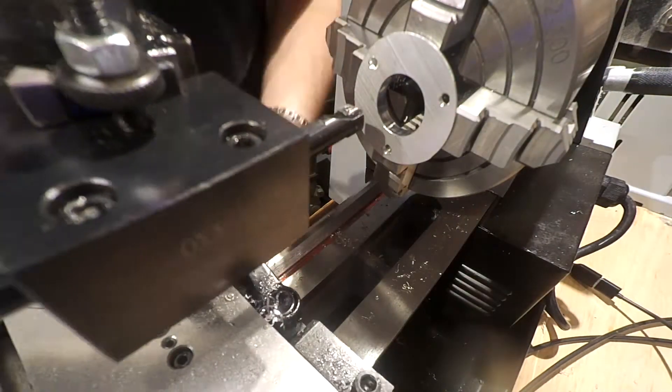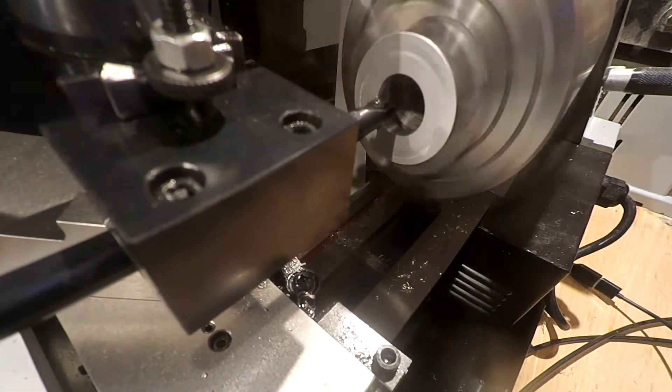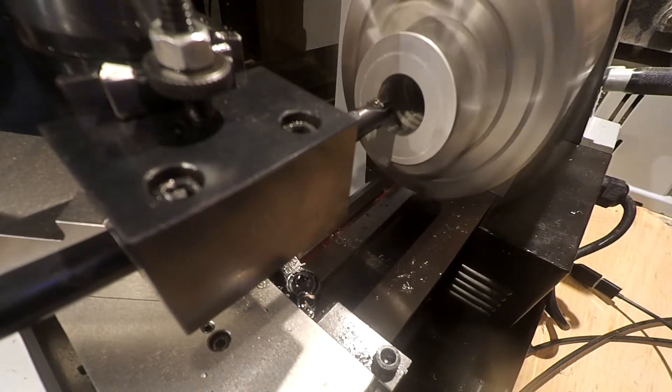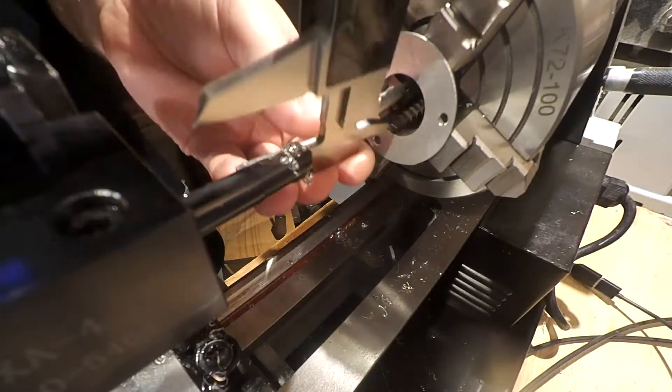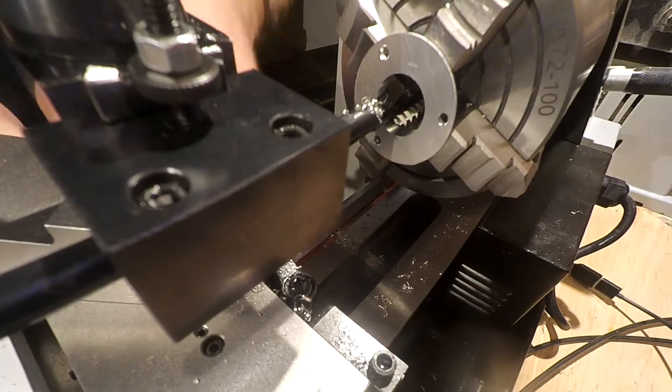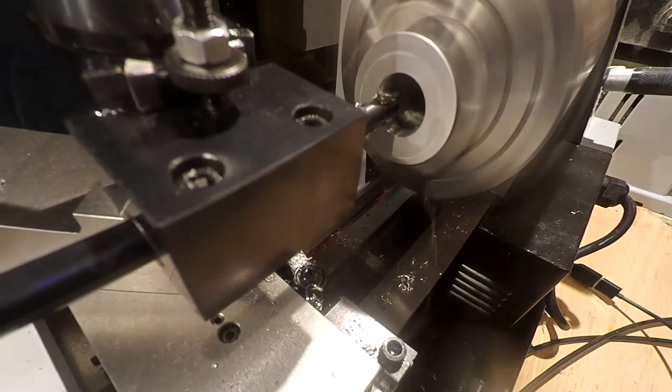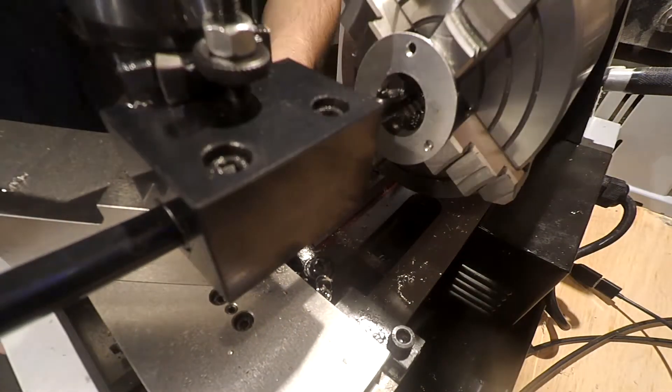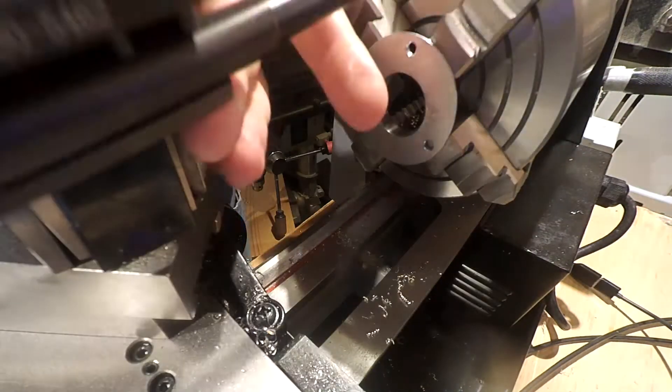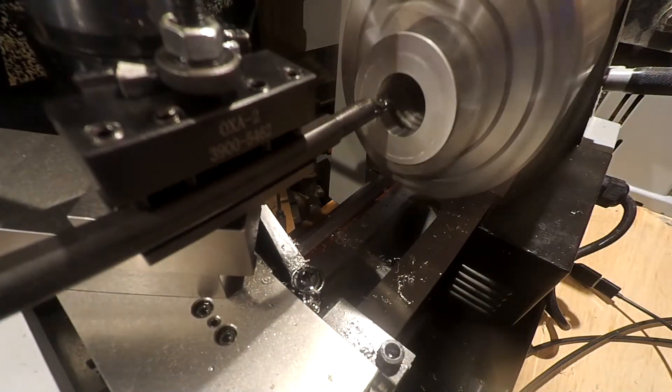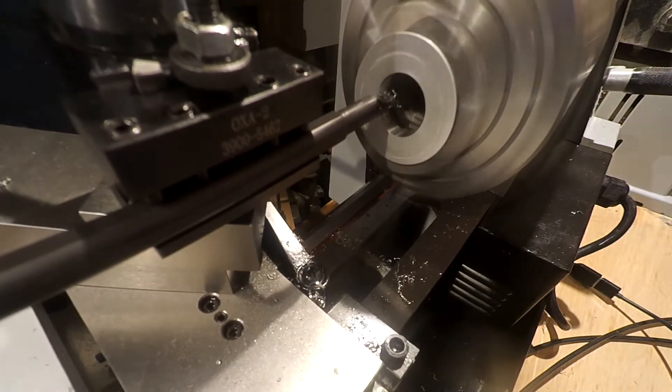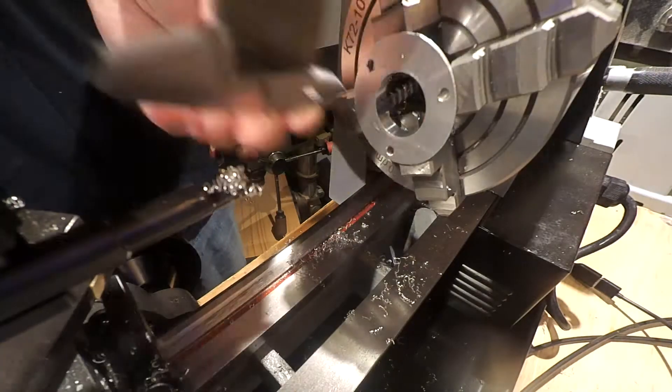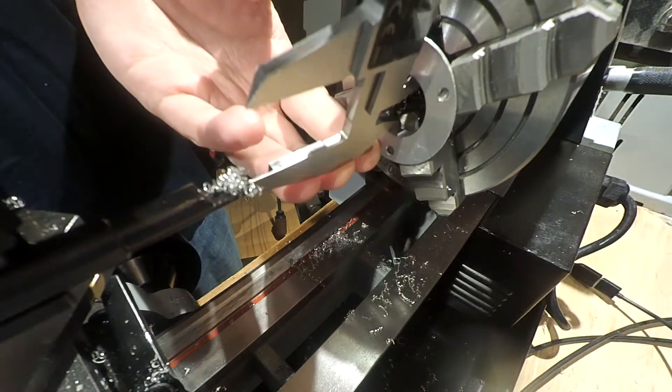Drop in a boring bar with a carbide insert to rough my initial diameter. We'll take it close with the carbide and then switch to inserted high-speed steel for the finishing cuts. Just cuts so much smoother and less tool pressure with the high-speed steel compared to the carbide inserts that I have.